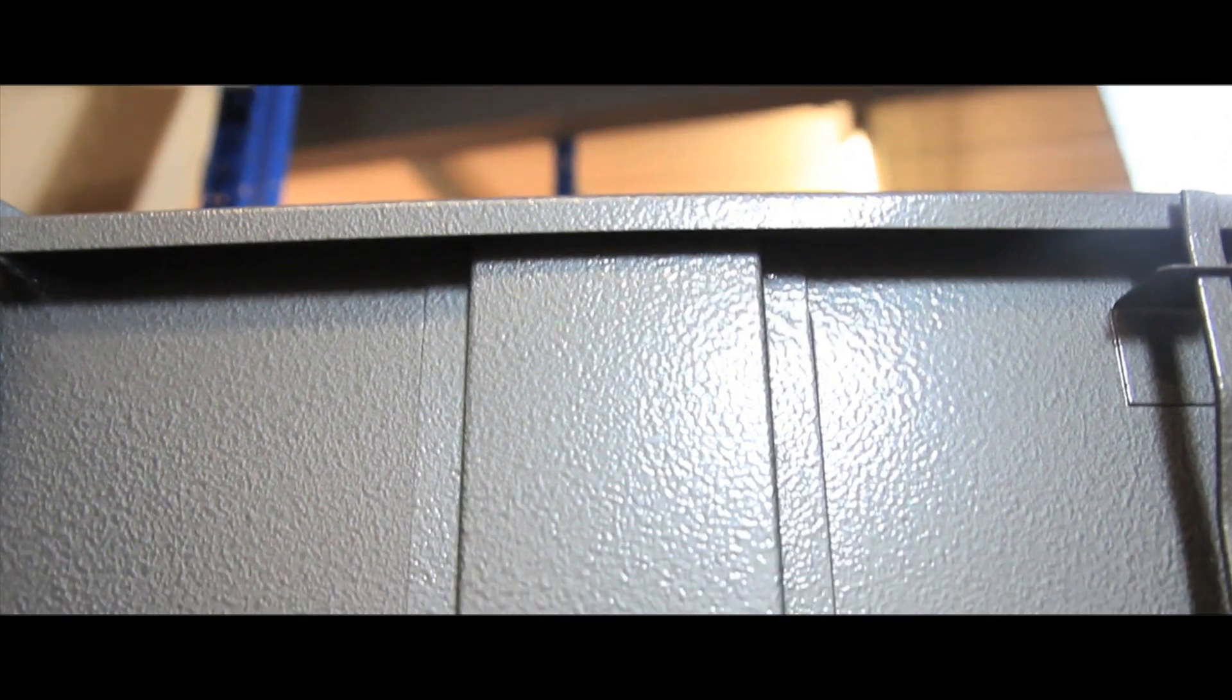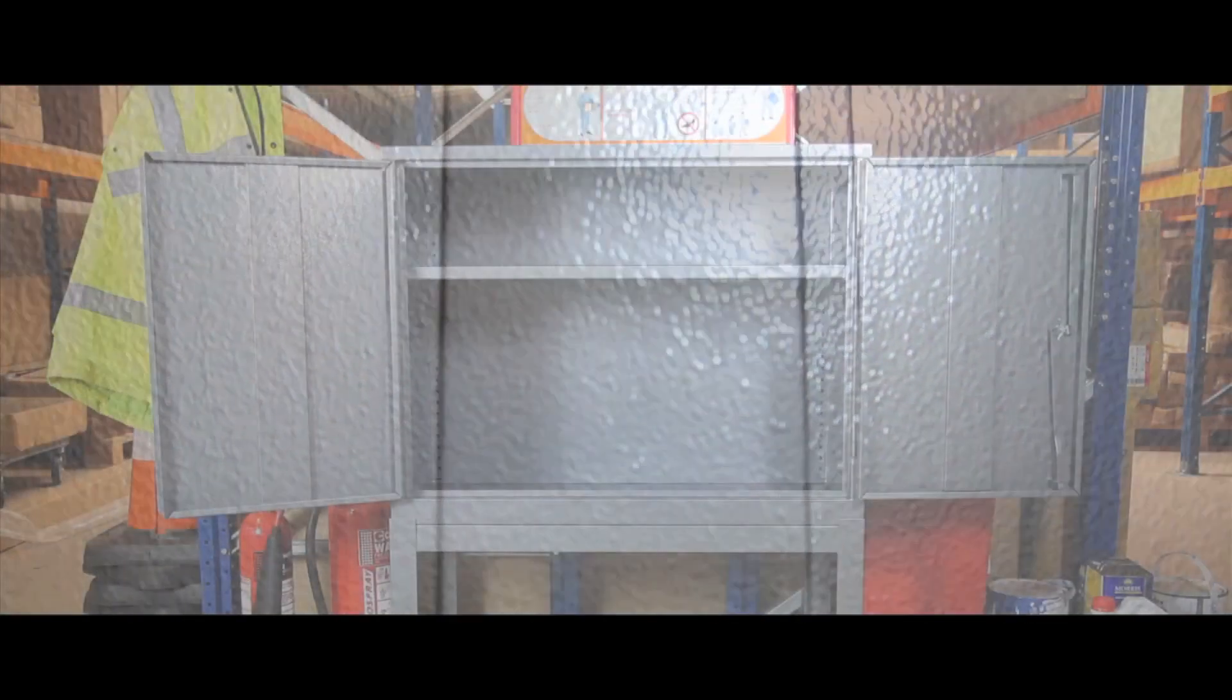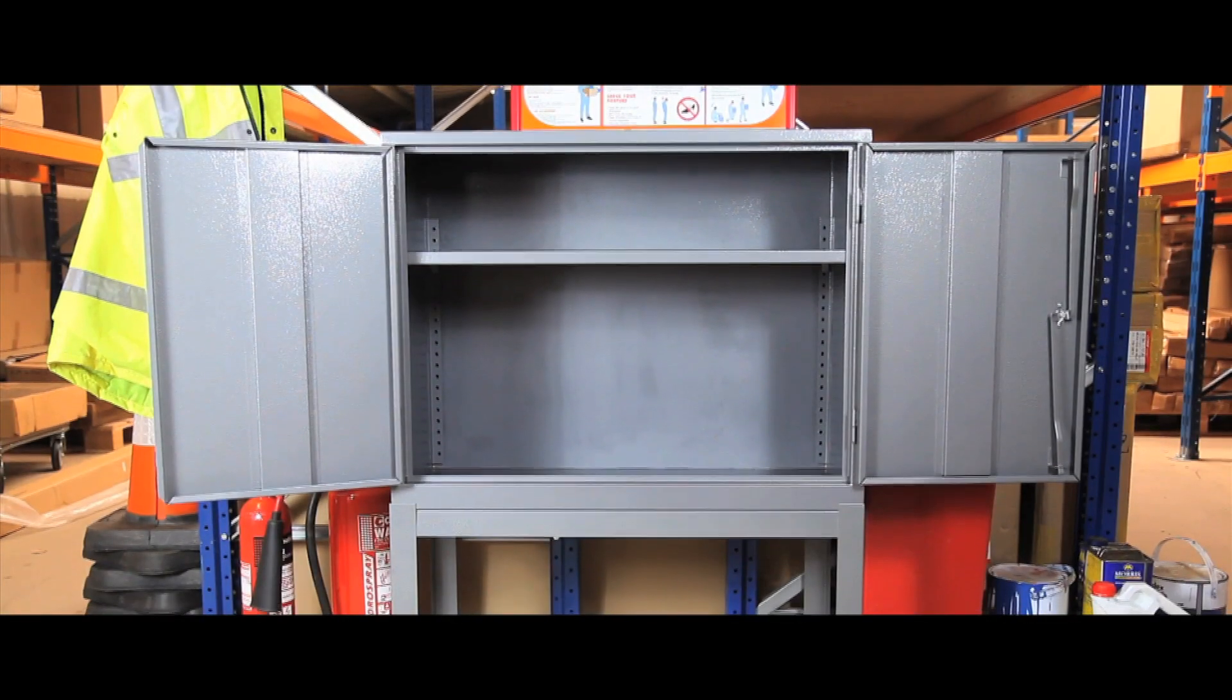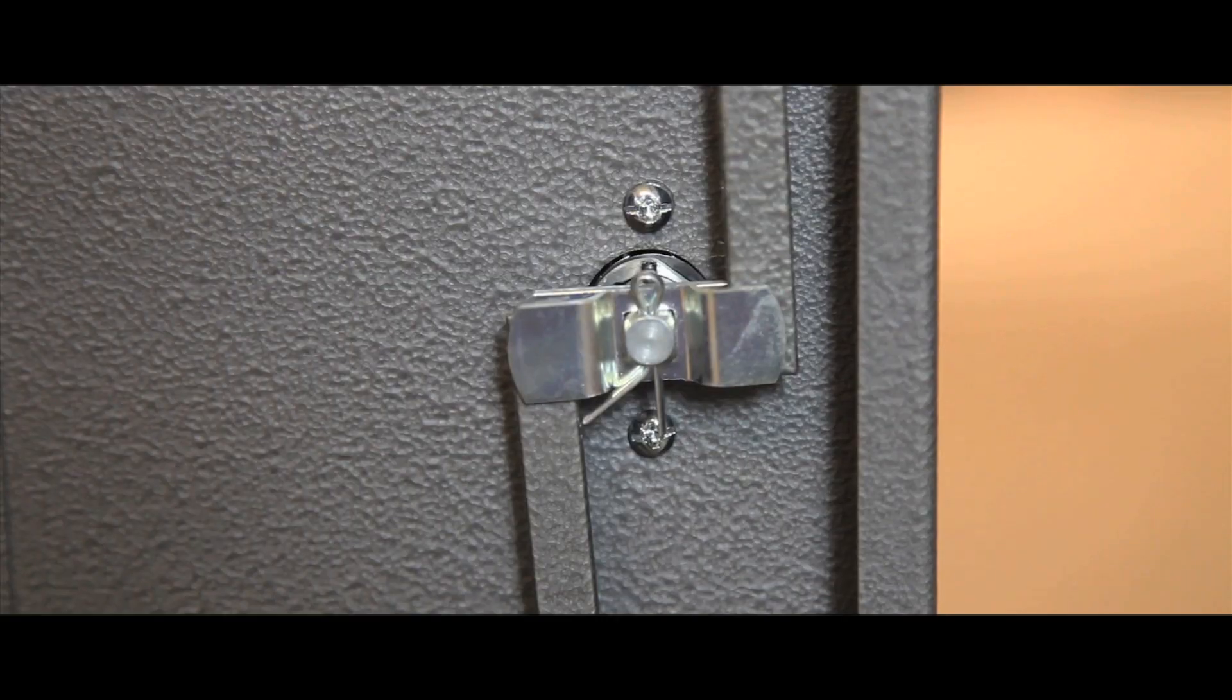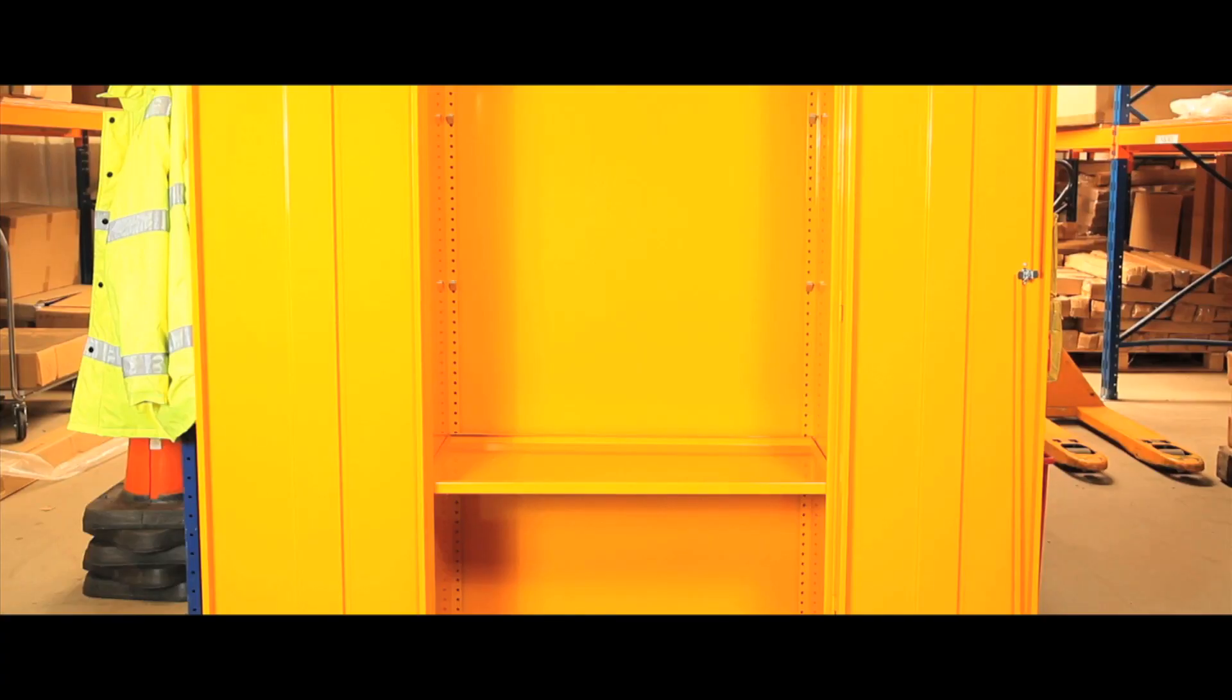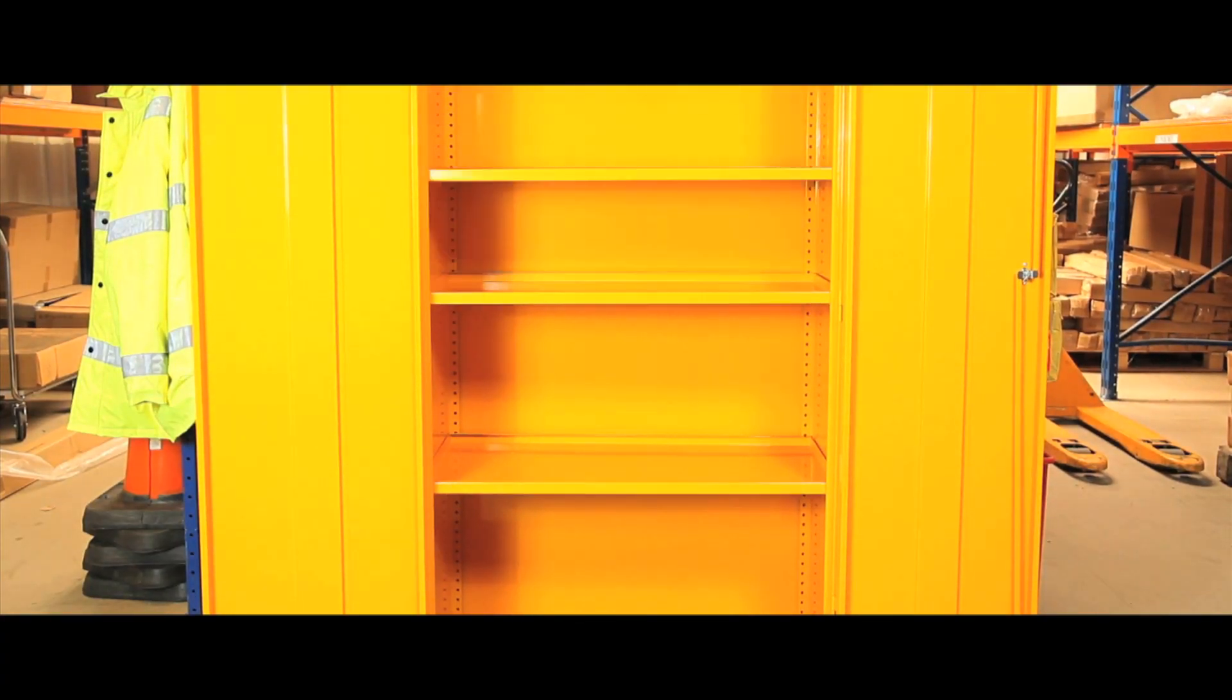Most models support a 50mm sump depth, whilst the larger sizes have a 150mm sump depth. The units come with either one or two reinforced doors with a two point locking system and one, two or three adjustable shelves.